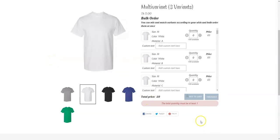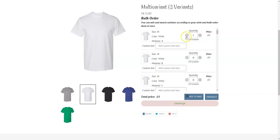Currently the minimum quantity is at least one, so obviously you cannot order zero quantity. As long as you have one quantity, the status change will go and the Add to Cart button enables. If we go back to zero, you can see the warning message that the total quantity must be at least one, and the Add to Cart button is not functioning.